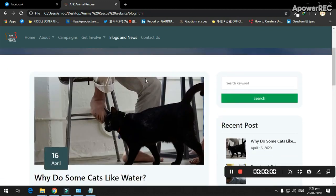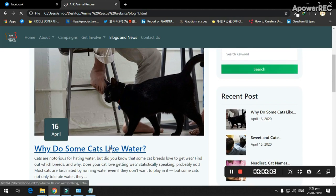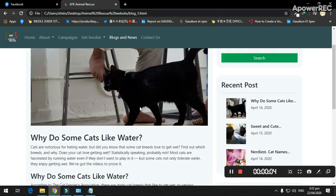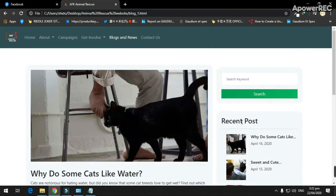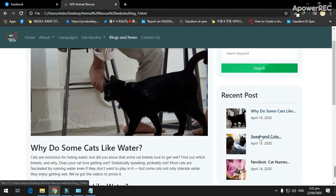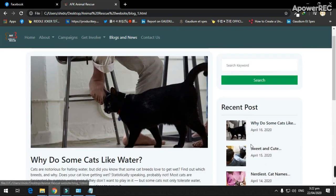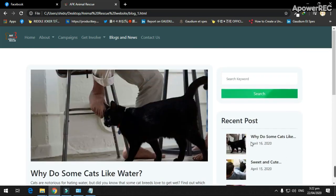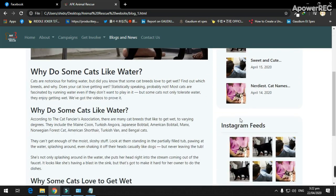The blogging news feature has articles about animals for information. It has a recent post section to show the latest articles and has a search bar for searching articles, a newsletter section, and Instagram pictures.